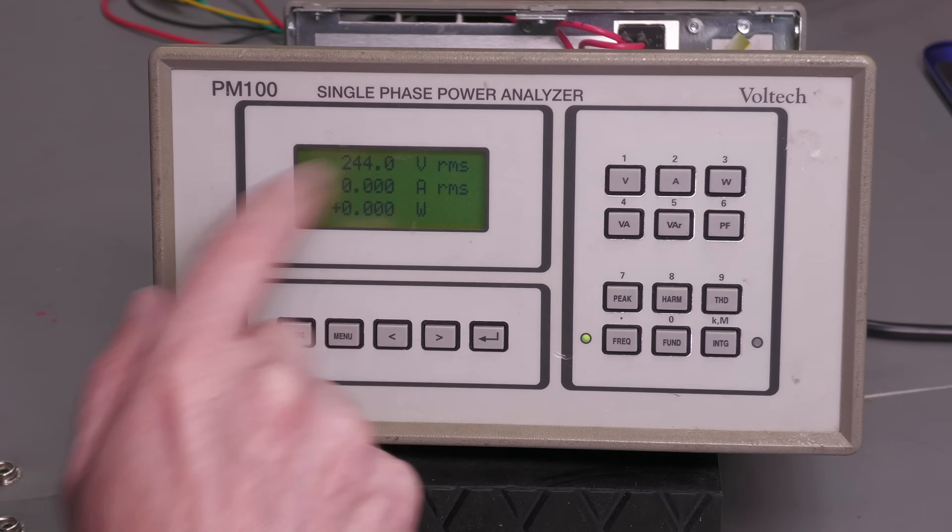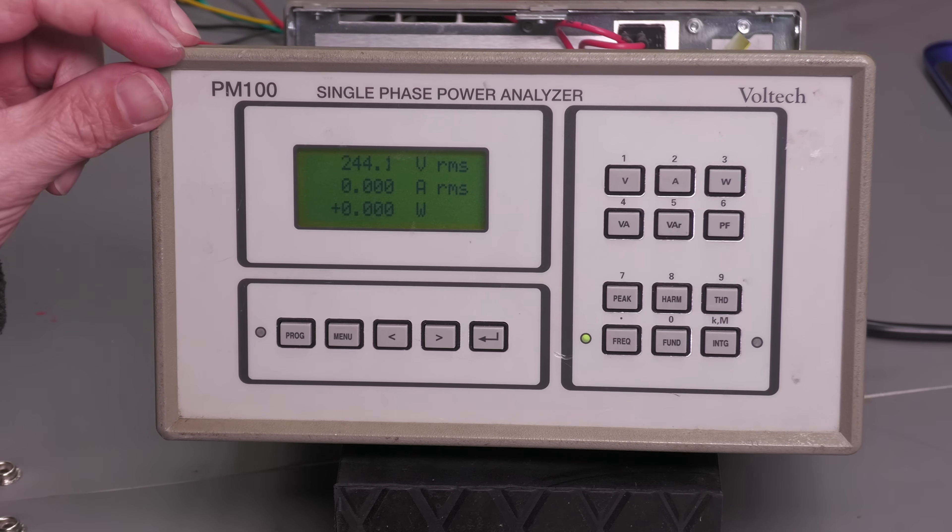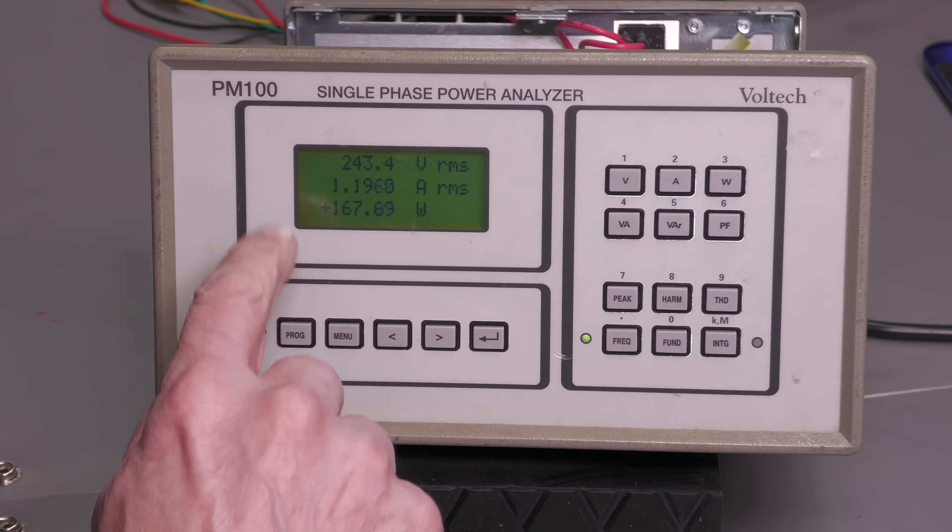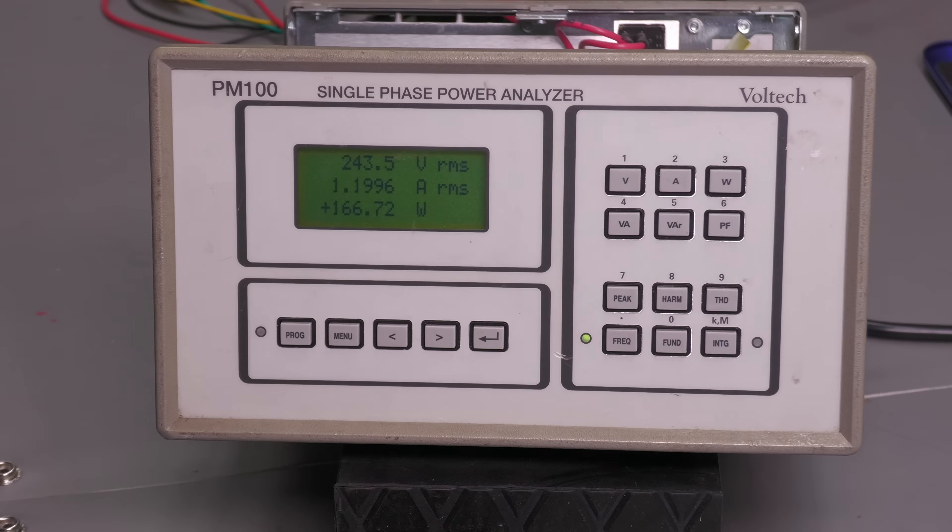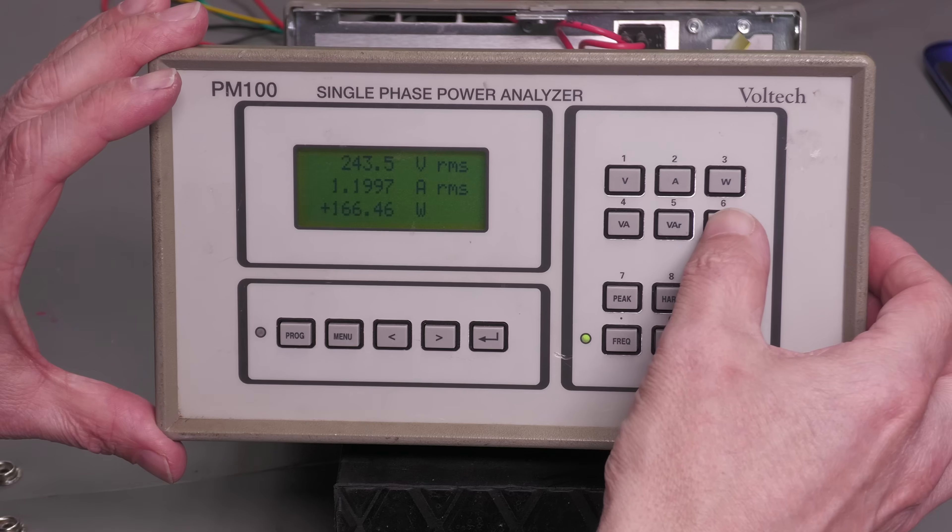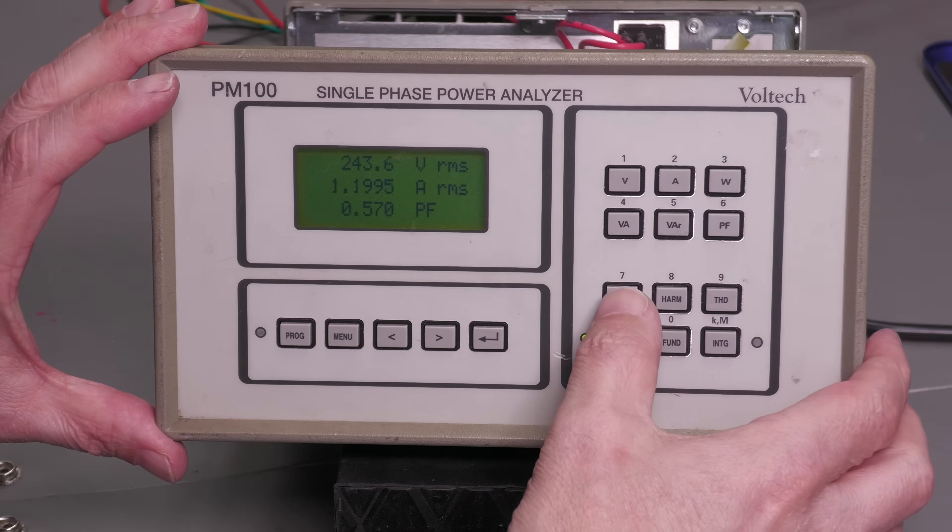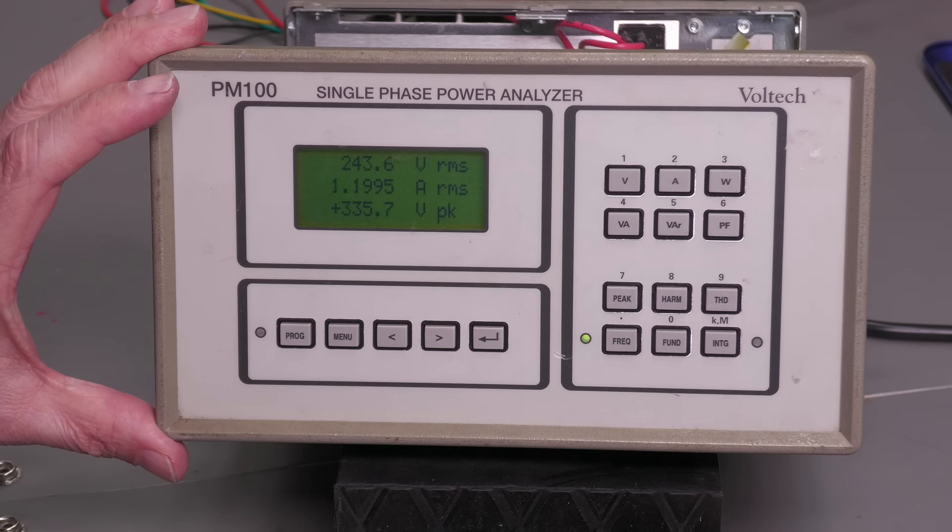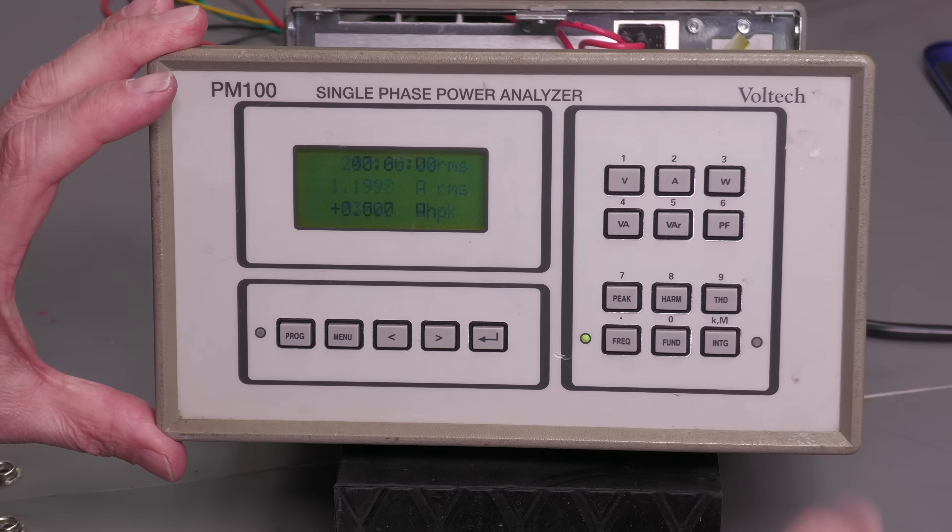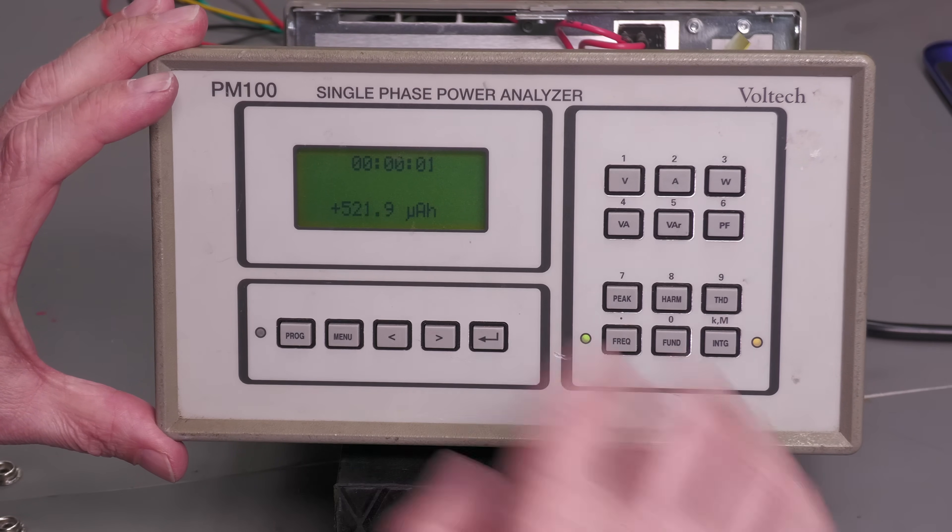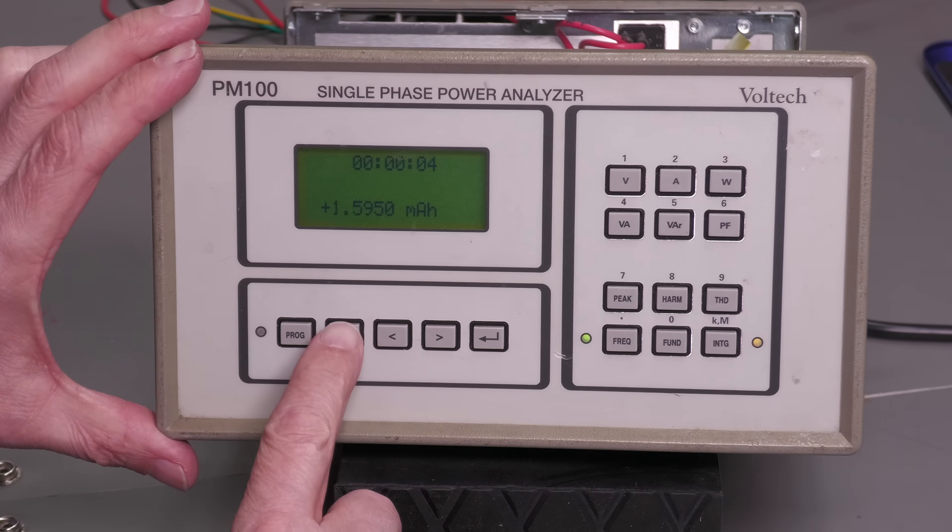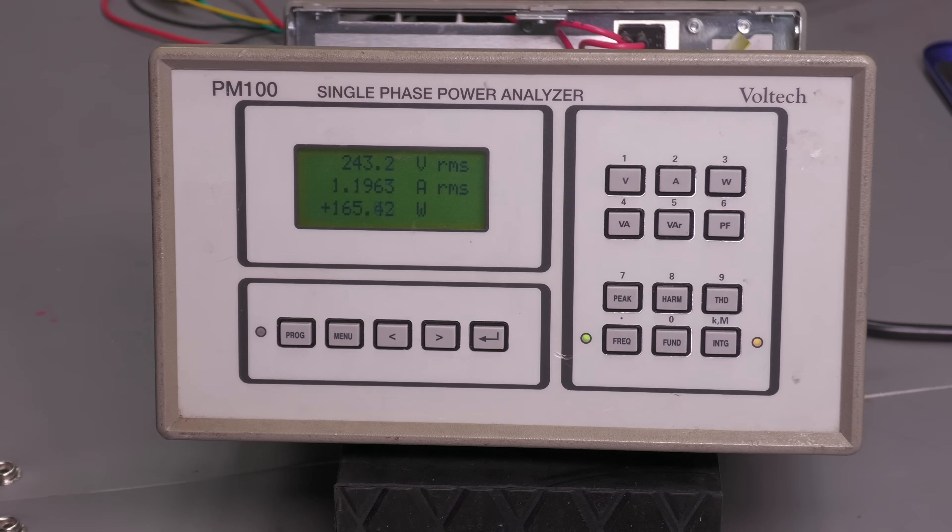244.0 volts today. So let me just switch on the heat gun. And yes, 1.2 amps there, about 166 watts. Perfect. Power factor 0.570. About some peak, yes, yes. Integrator, yes that's working. I think this unit's working perfect.